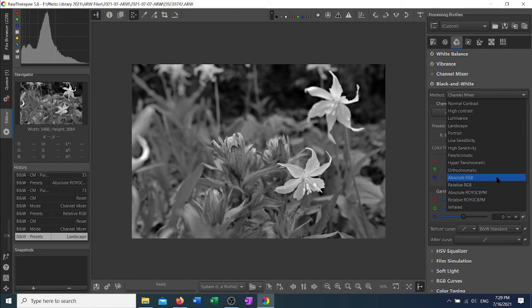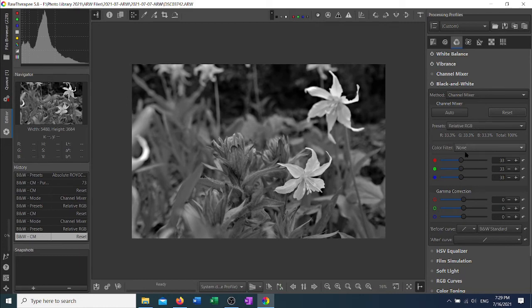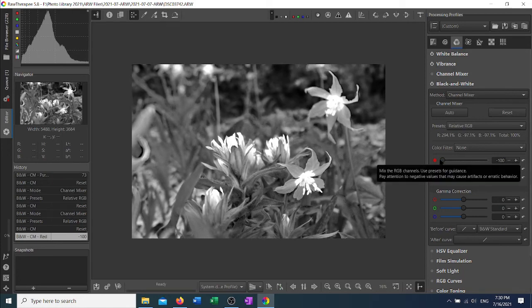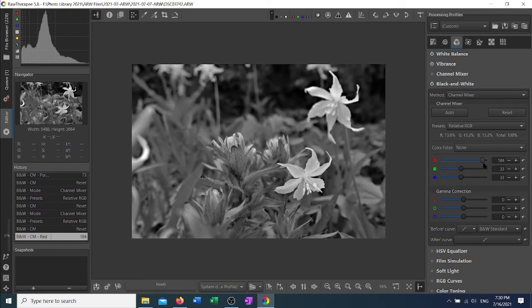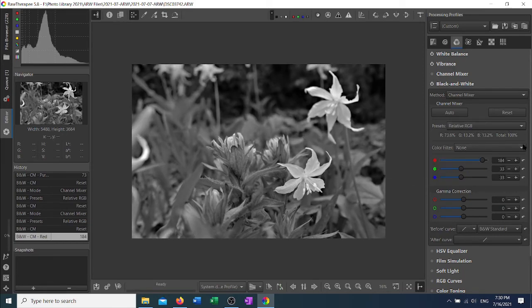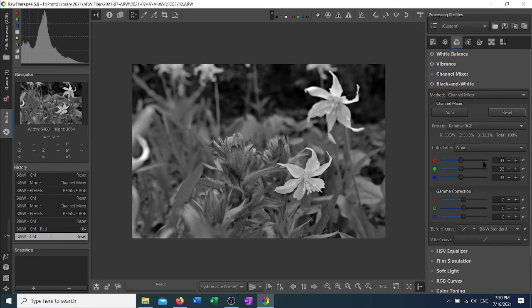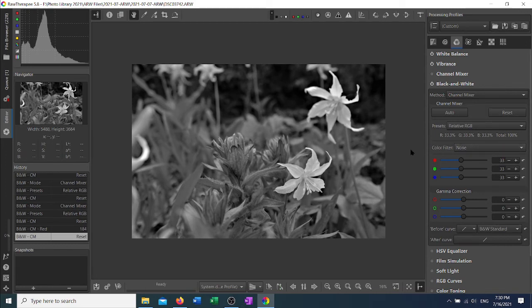The difference between absolute and relative: with the relative, you will always keep this total at 100%, no matter where you put the individual sliders. It will equalize them so that the total will always be 100%. And what that means is that the overall brightness of the image will be the same as the original image.